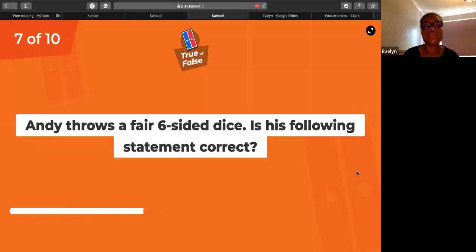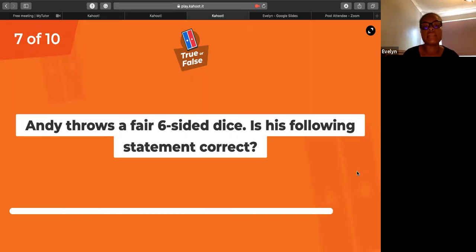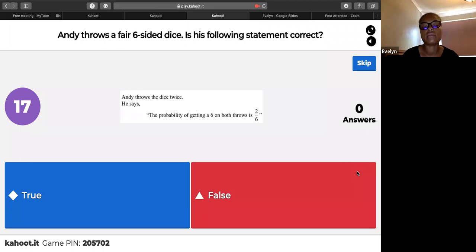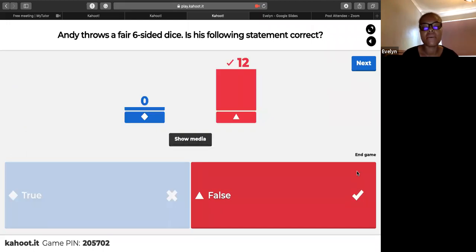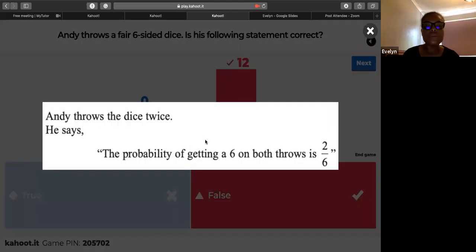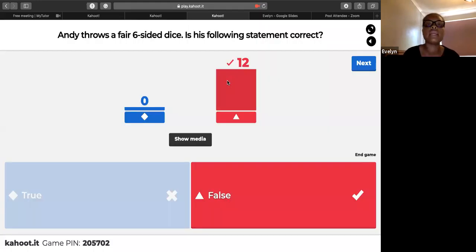True or false: Andy throws a fair six-sided dice twice — is the probability of getting a six on both throws 2/6? False — it would be 1/6 × 1/6 = 1/36.